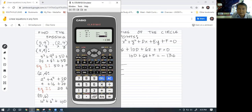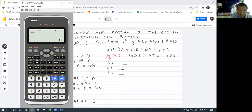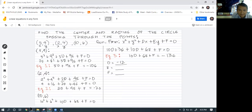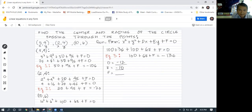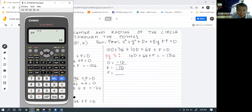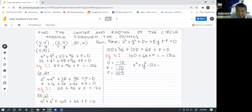If we press equals we get x, and the value of x is equal to our value for d, so d would be negative 12. If you press equals one more time to get e, that is negative 10. And then one more time for f, which is 44. Now that we have the values for d, e, and f, we can write the general form as: x squared plus y squared minus 12x minus 10y plus 44 equals zero.